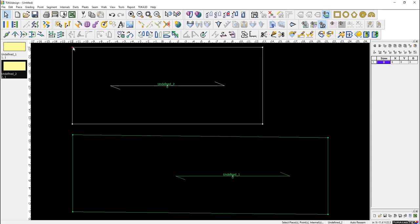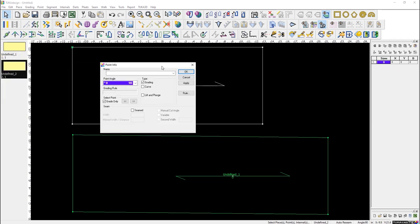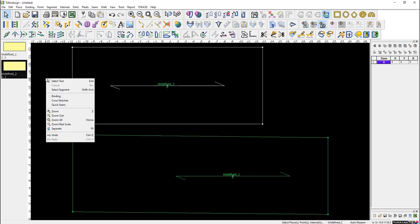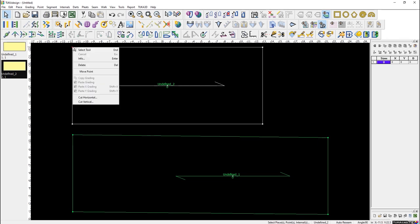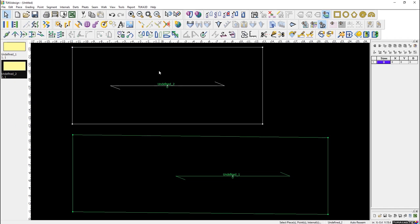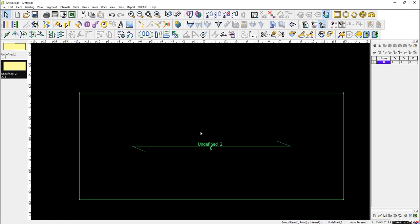If you double click on a point you get the point information. For drill holes, notches, or internal style lines, double clicking gives you the information for that object. Right mouse clicking also gives different options depending on where you click — inside a piece, on the work area, on a point, or on the piece bar — just like how Windows operates.